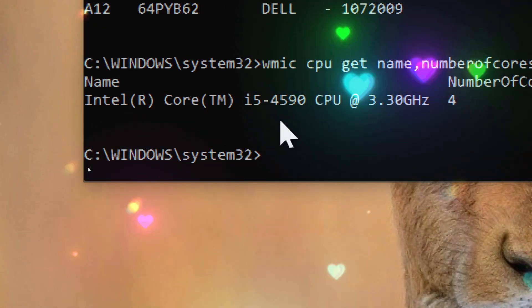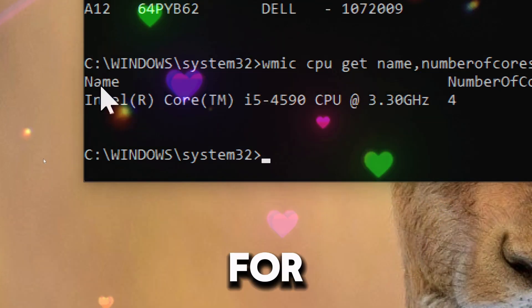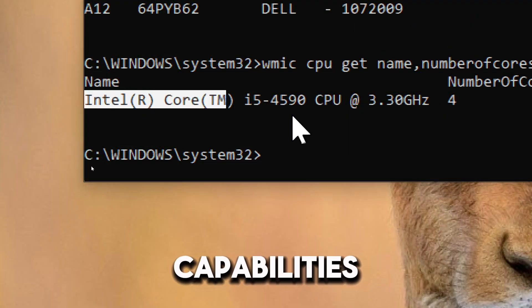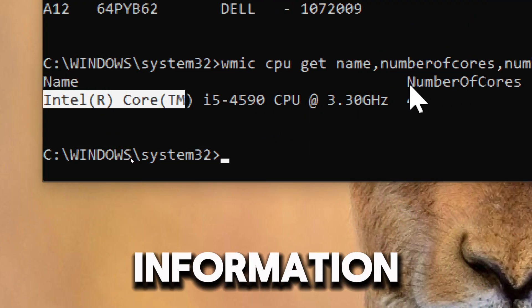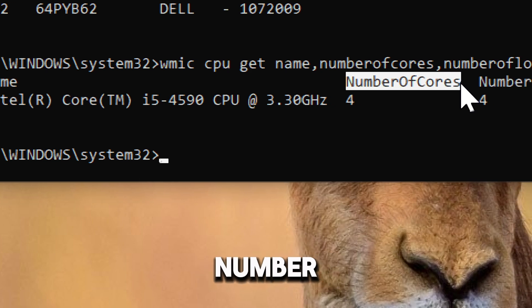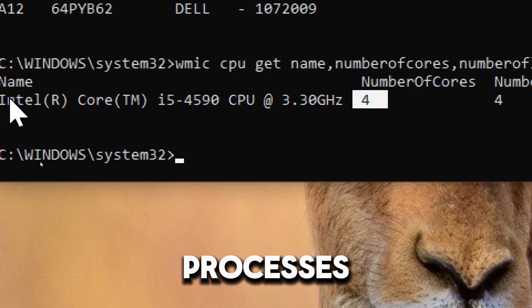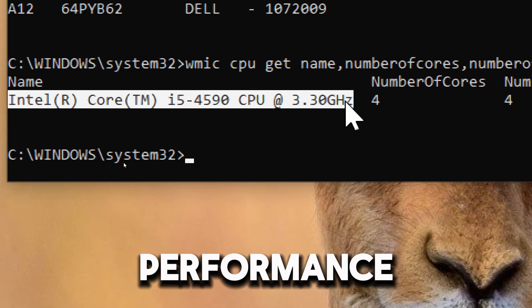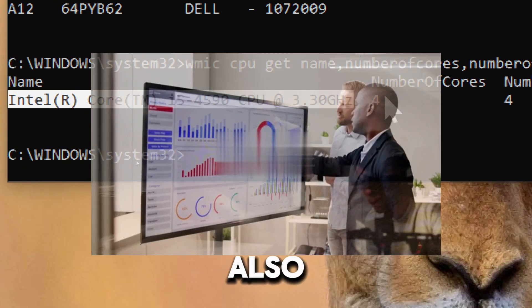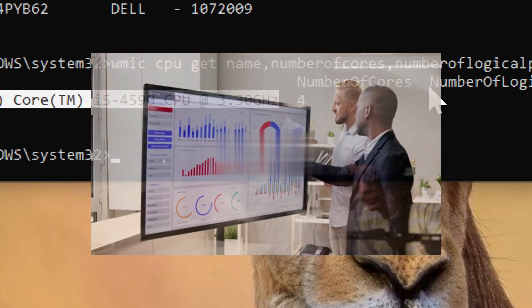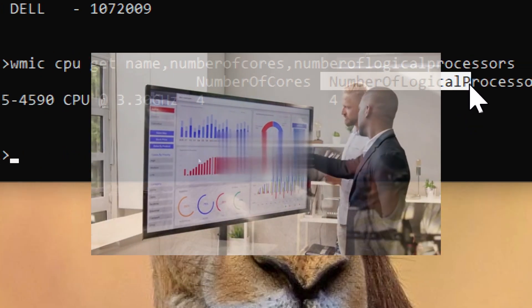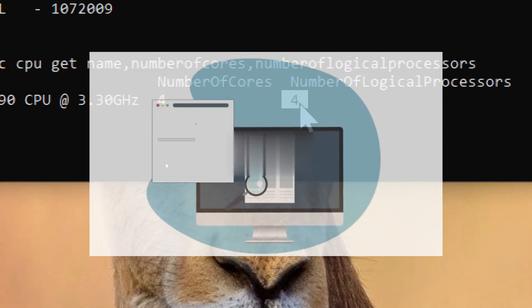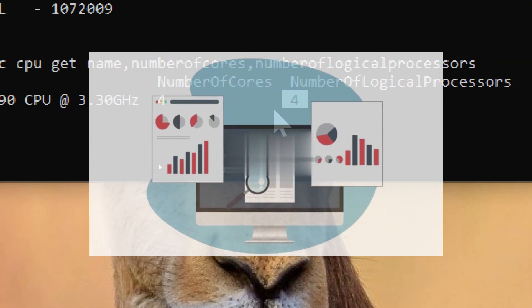The command allows for the assessment of the CPU's capabilities by providing information on the number of cores and logical processors, which impacts system performance. It also assists in planning for performance and capacity needs based on the system's processing power.